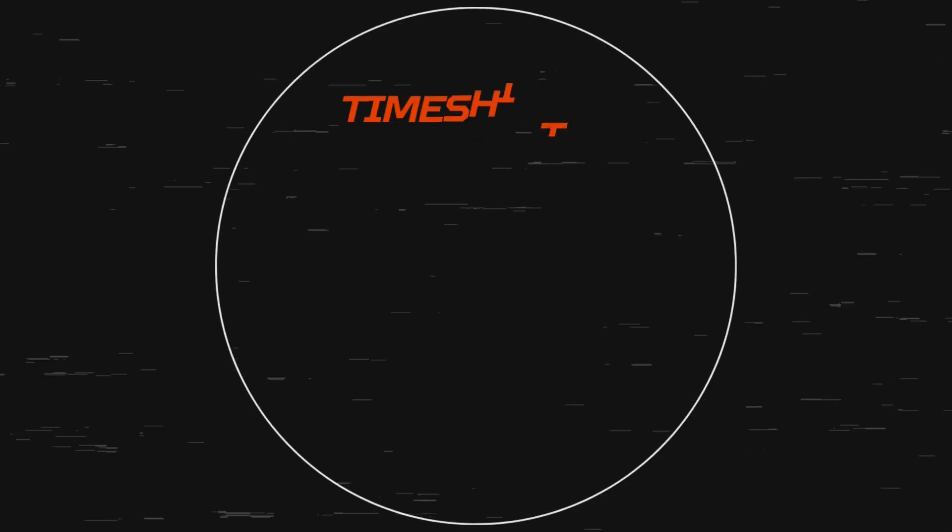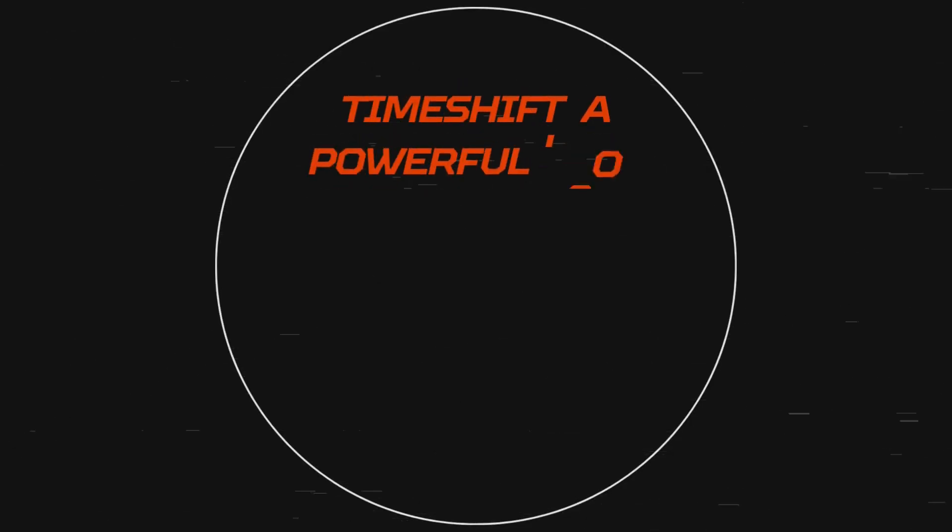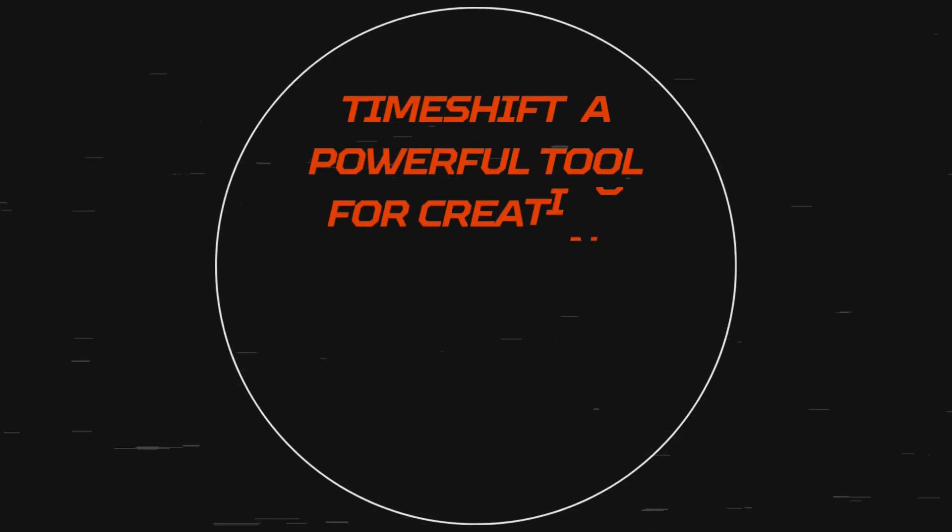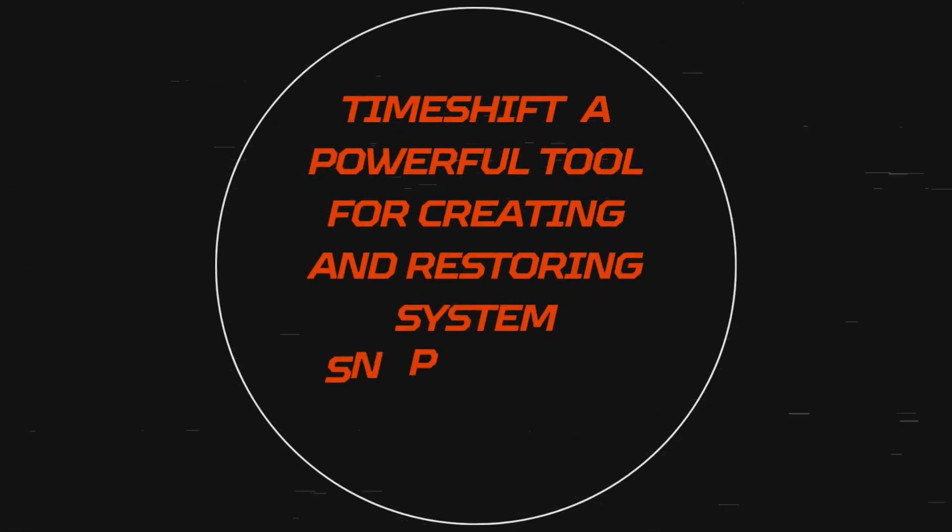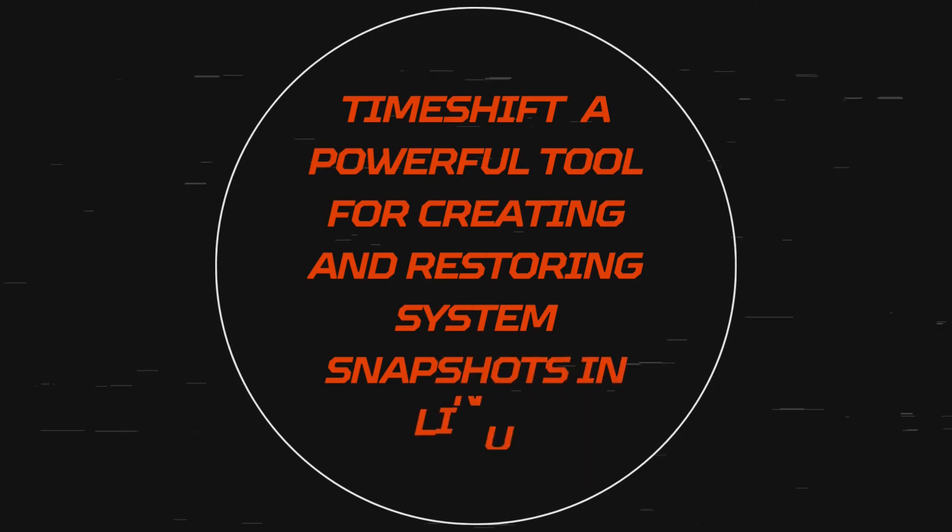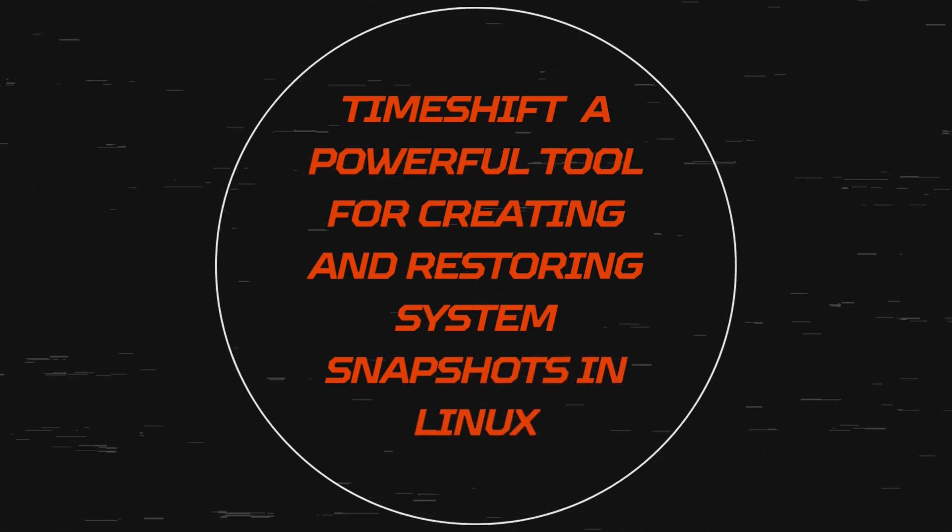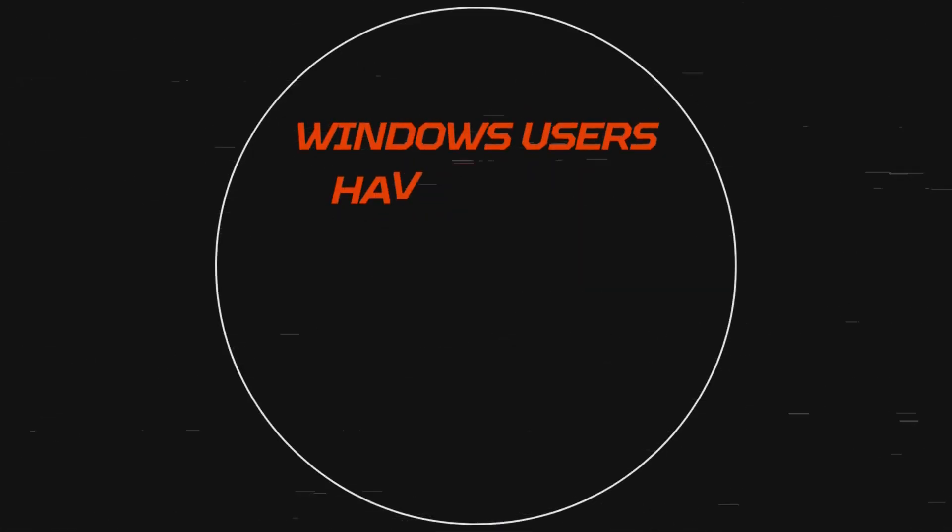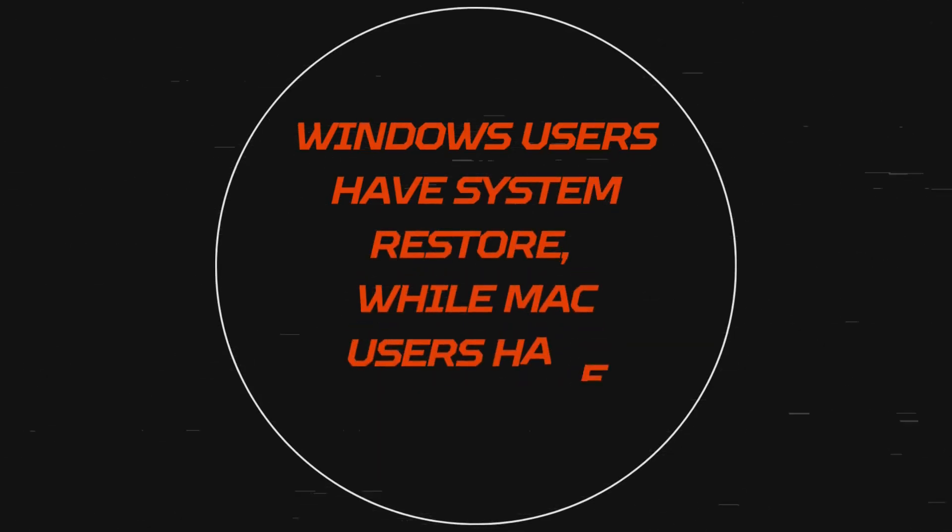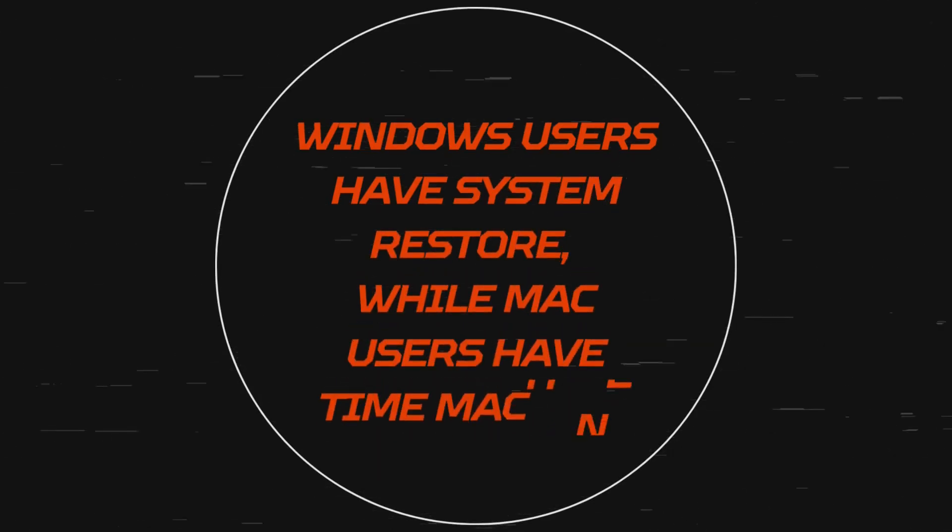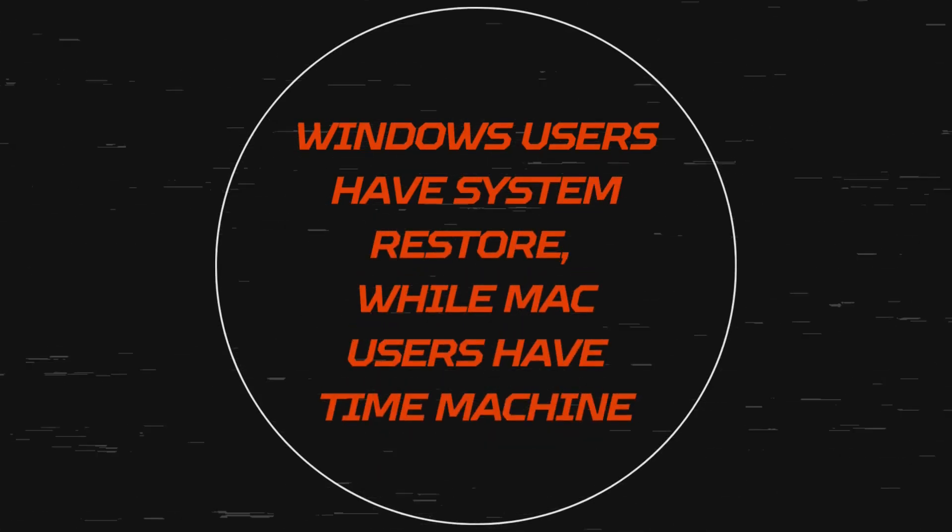Welcome back to our Linux Mint tutorial series. Today we're diving into Timeshift, an essential tool for everyone looking to keep their system safe and sound. Whether you're new to Linux or a seasoned user, Timeshift is a must-have for creating backups and restoring your system.